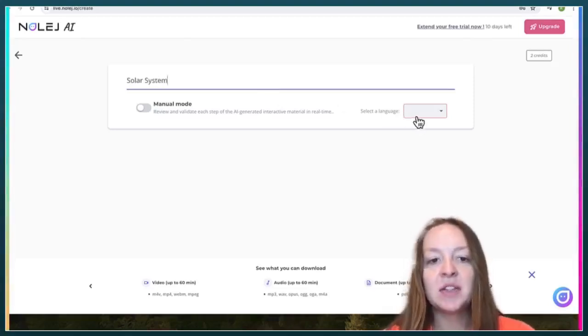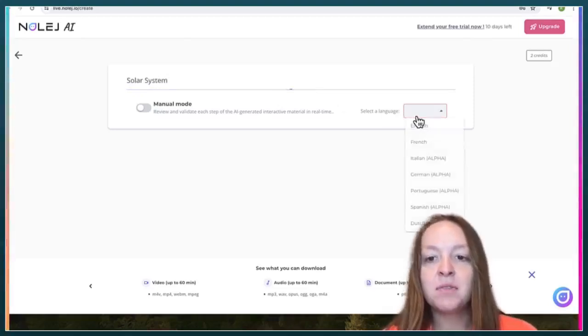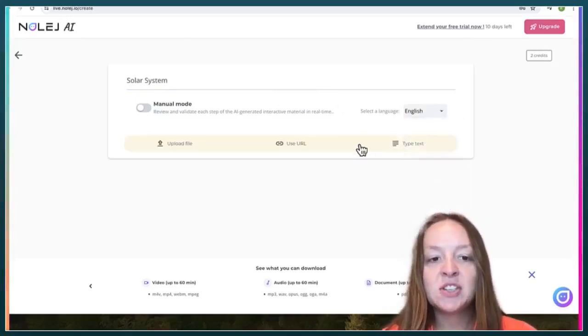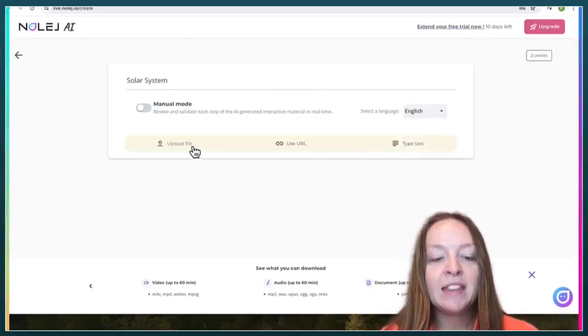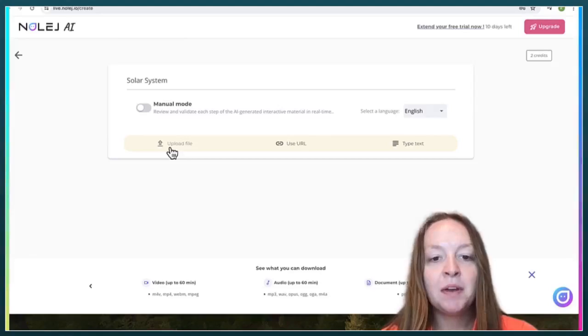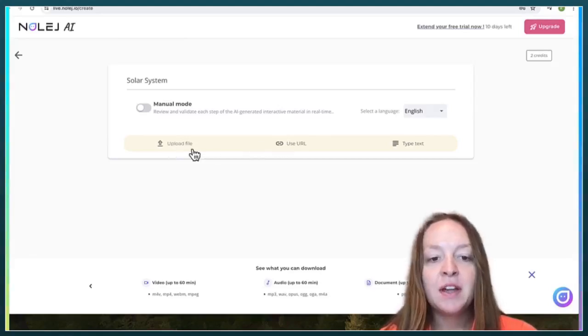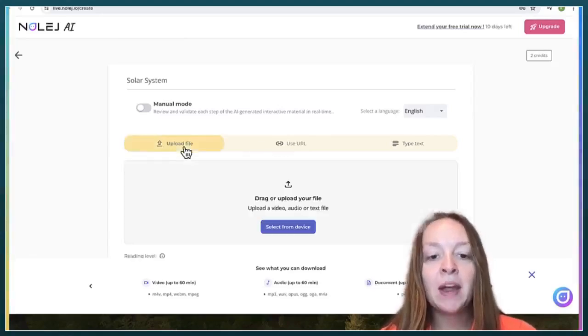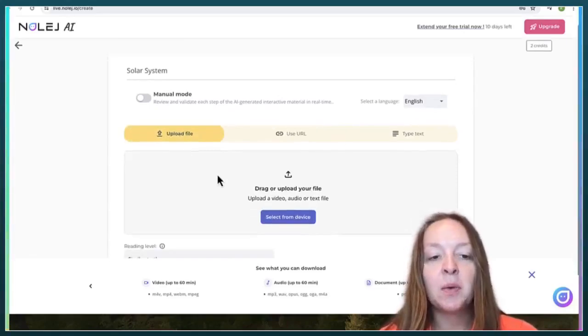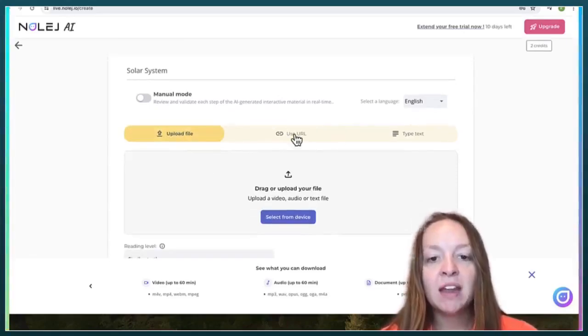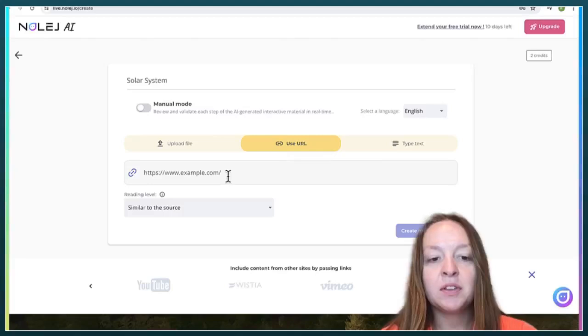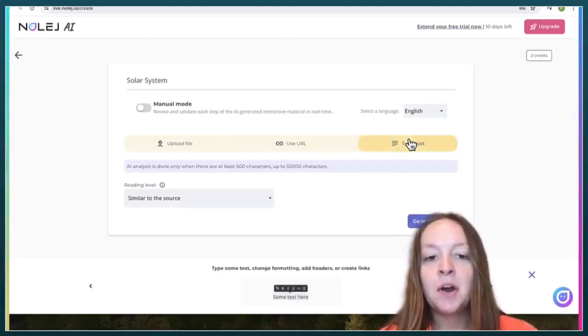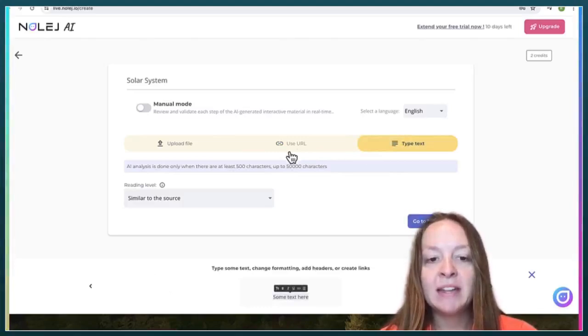So that's all I'll put in and then I'll select English. And then you can upload a file, so if you have a PowerPoint or a PDF or something, you could also insert a URL or you could paste in some text.